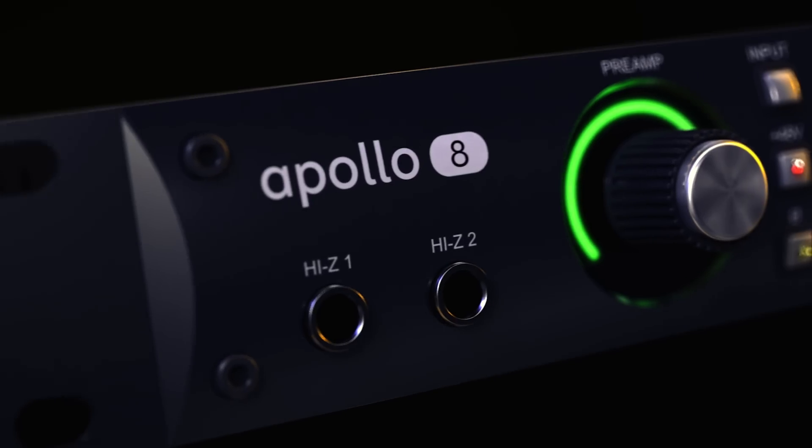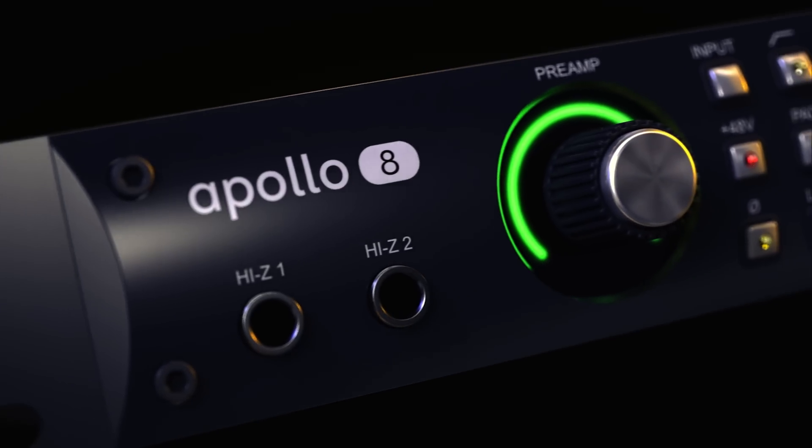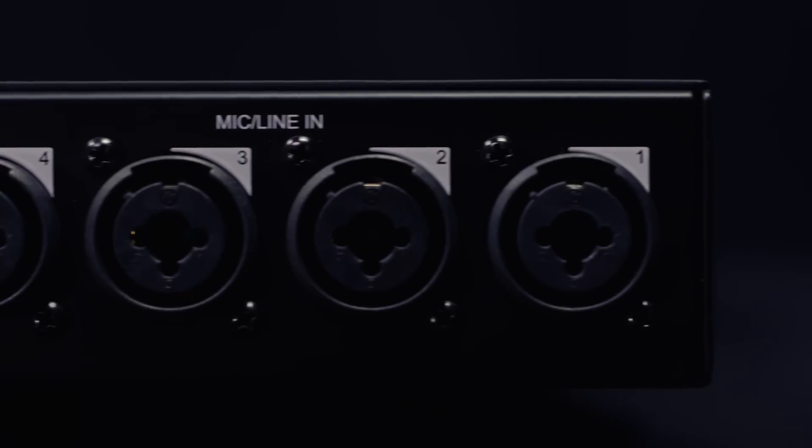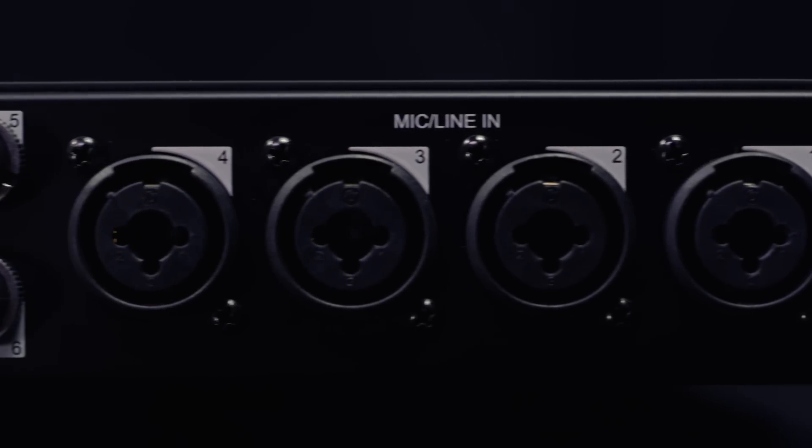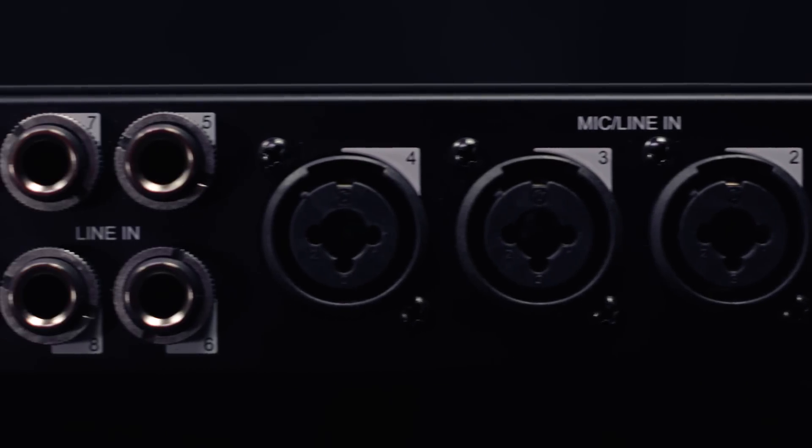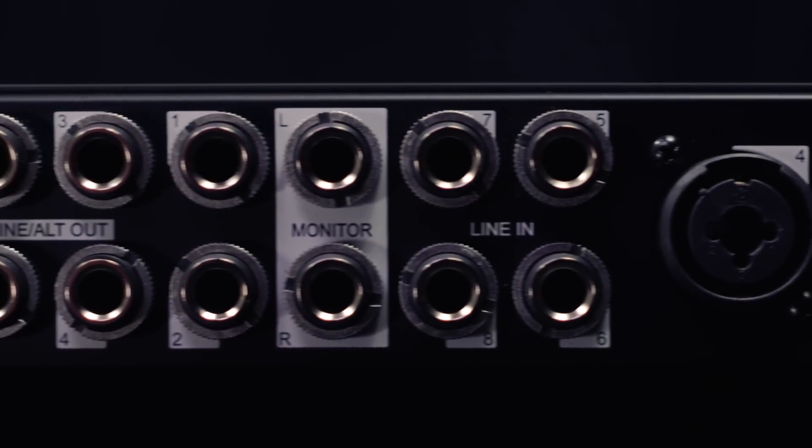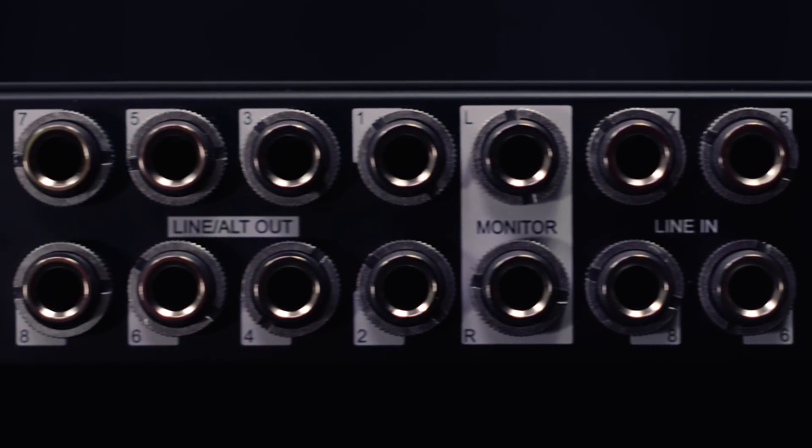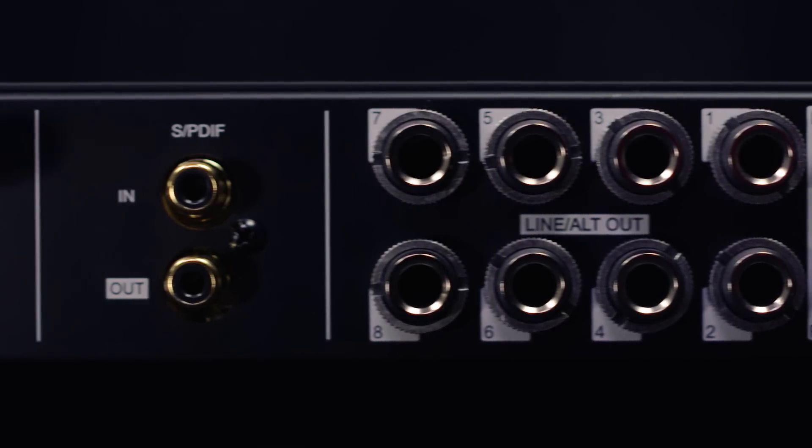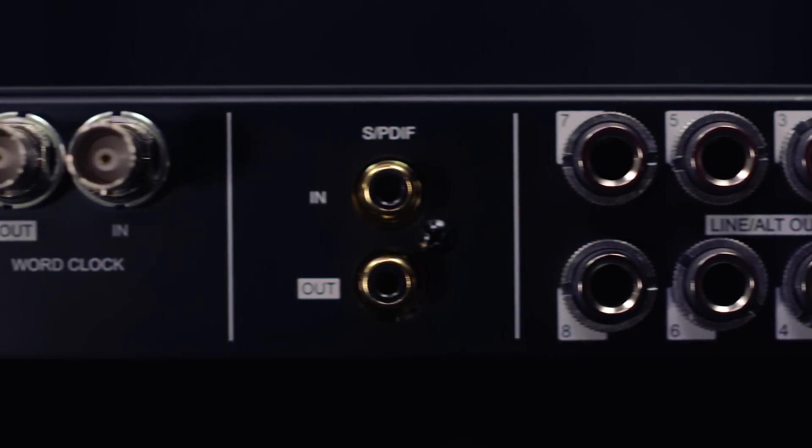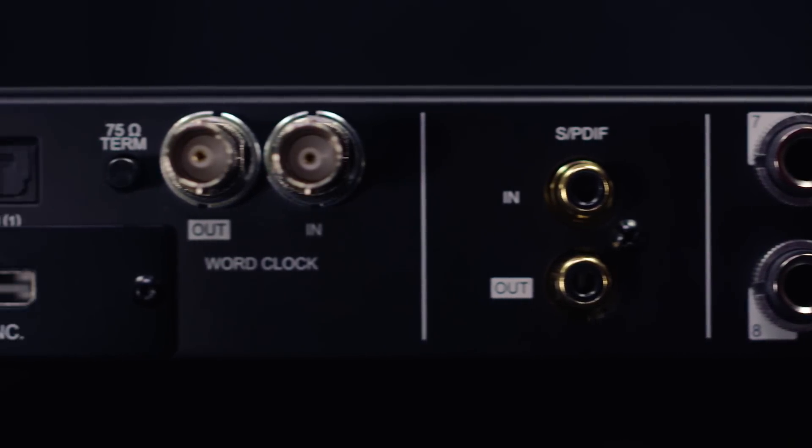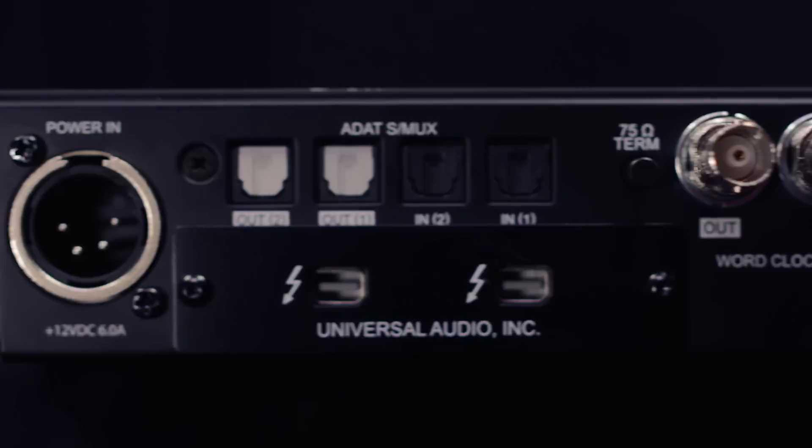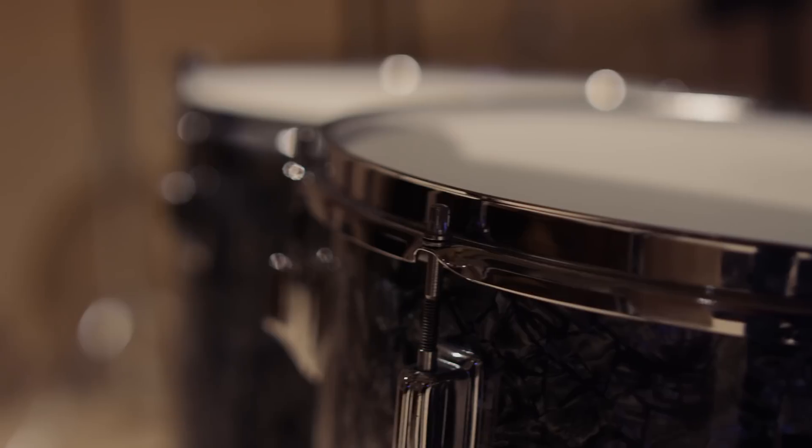The Apollo 8 is the first model in the line and the Apollo 8 has that classic Apollo configuration. It's got four mic pres, eight line inputs and outputs, monitor outputs, it's got two headphones, it's got ADAT and SPDIF. It connects via Thunderbolt 2 to any modern Macintosh, and you're just going to get great sound right out of the box.